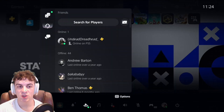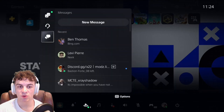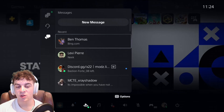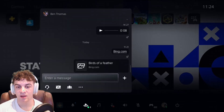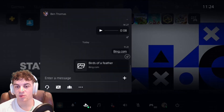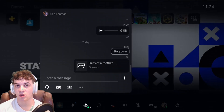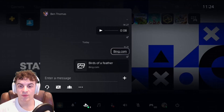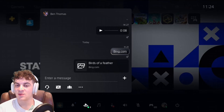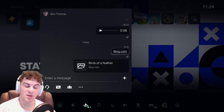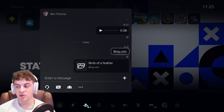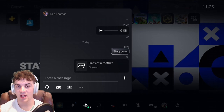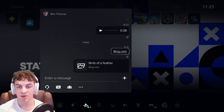Once you're in Game Base, scroll down to your friends, find any friend, and send them a link. You're going to want to send them bing.com or google.com. When you send them this it will basically give you a browser which you can open up, and in this browser you're able to go ahead and find images.